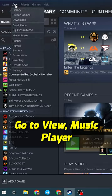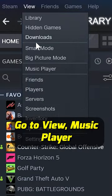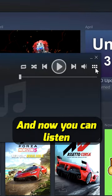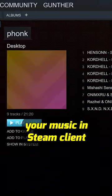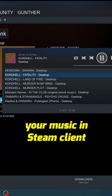Then go to View, Music Player, Browse Music, and now you can listen to your music in the Steam client.